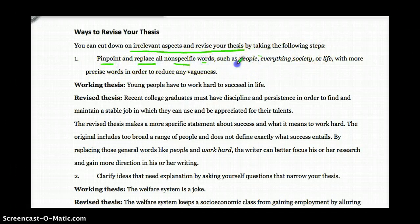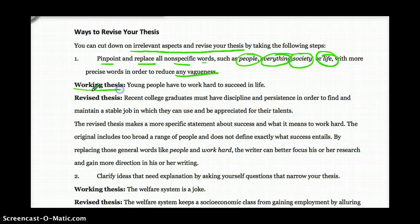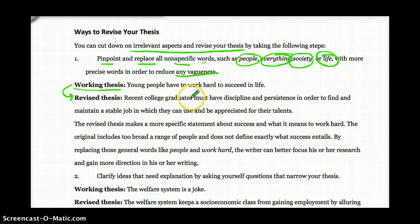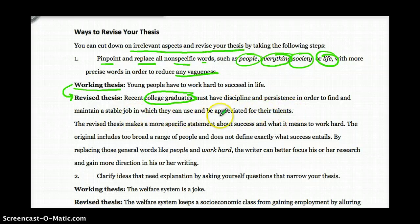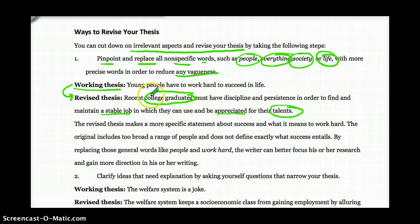Strategy one: pinpoint and replace non-specific words — words like 'people,' 'everything,' 'society,' 'life' — with more precise words to reduce vagueness. A working thesis is where you start, and it gets revised into a much stronger thesis. For example, working thesis: 'Young people have to work hard to succeed in life.' That's super vague. Revised: 'Recent college graduates must have discipline and persistence in order to find and maintain a stable job in which they can use and be appreciated for their talents.' We replace non-specific words with more precise ones — great example of that.